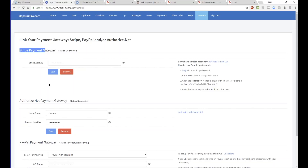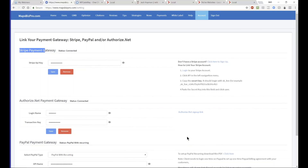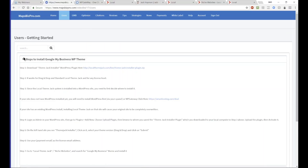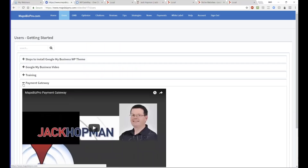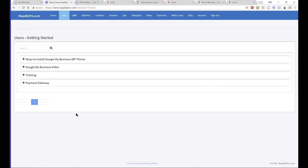You can use Stripe and PayPal together — I recommend that because then the buyer can choose to pay with card or PayPal. But one is fine too. All the sign-up links are on the right-hand side, and we have a tutorial about payment gateway setup — about four minutes long.